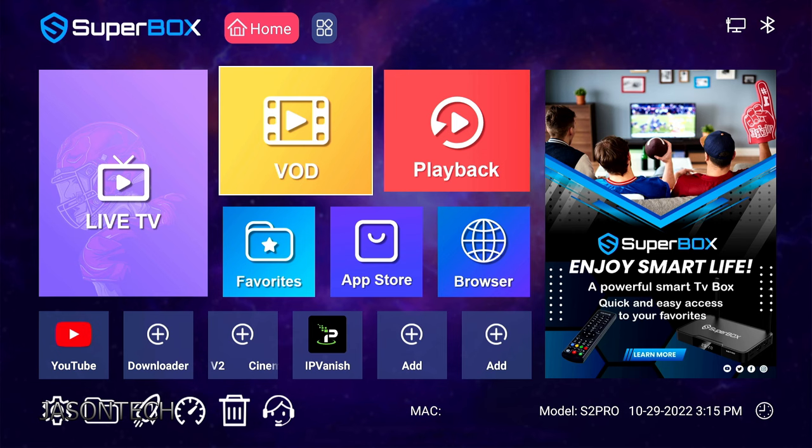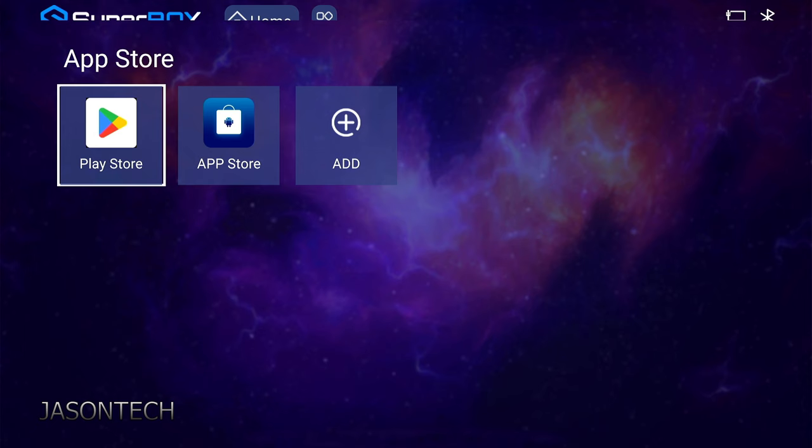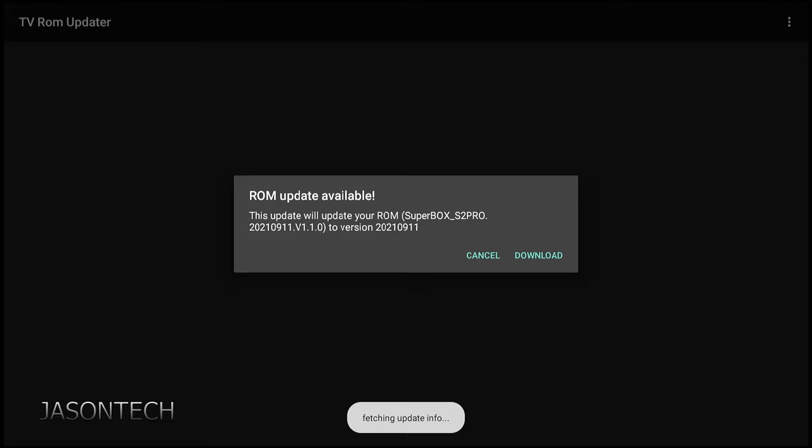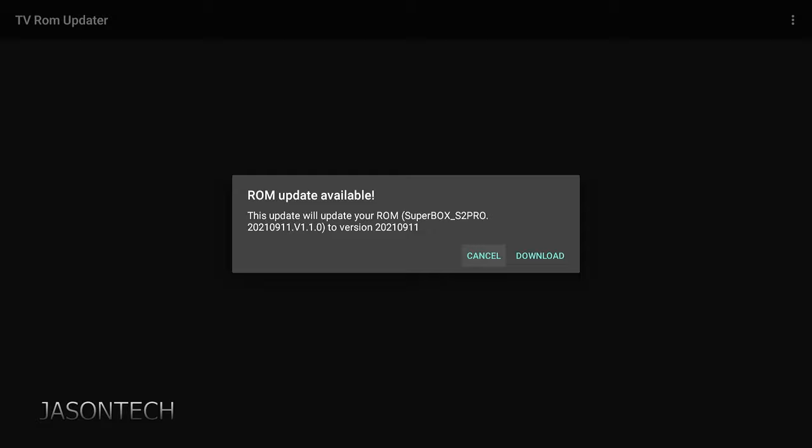First thing you want to do is head over to the App Store, then the App Store again, and now we're going to go over to TV-ROM Updater. Click OK and see if there's an update available. If you get this message here, there is one available. So we're going to head over to Download.